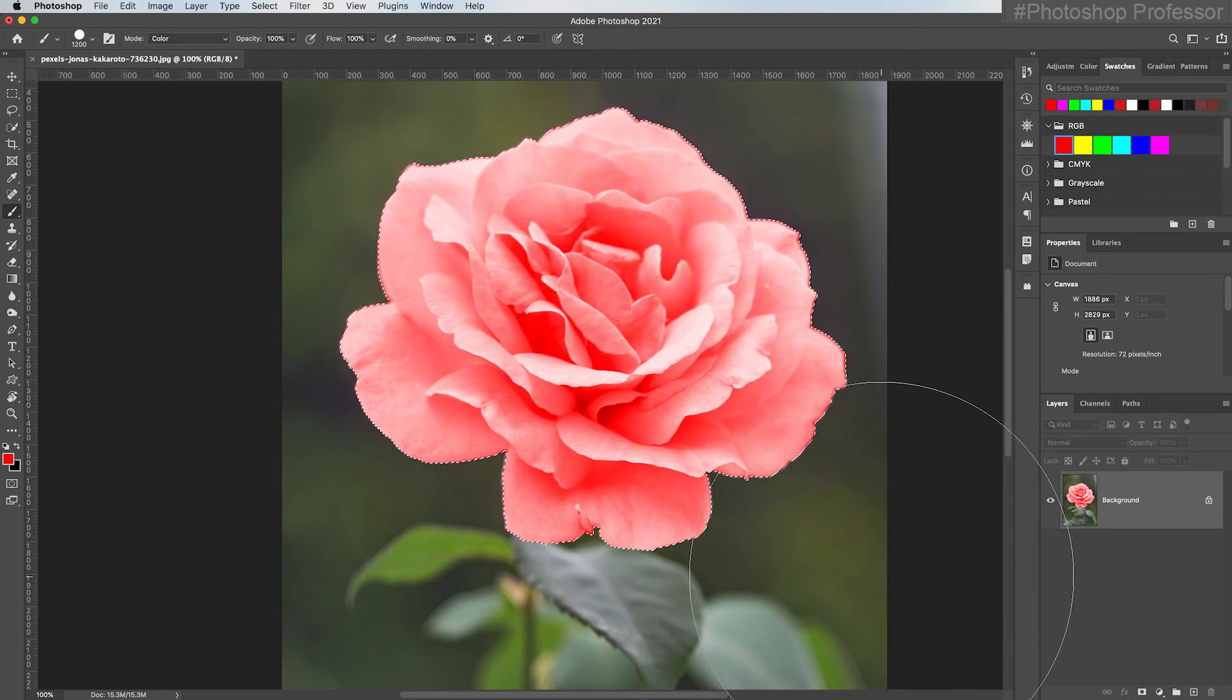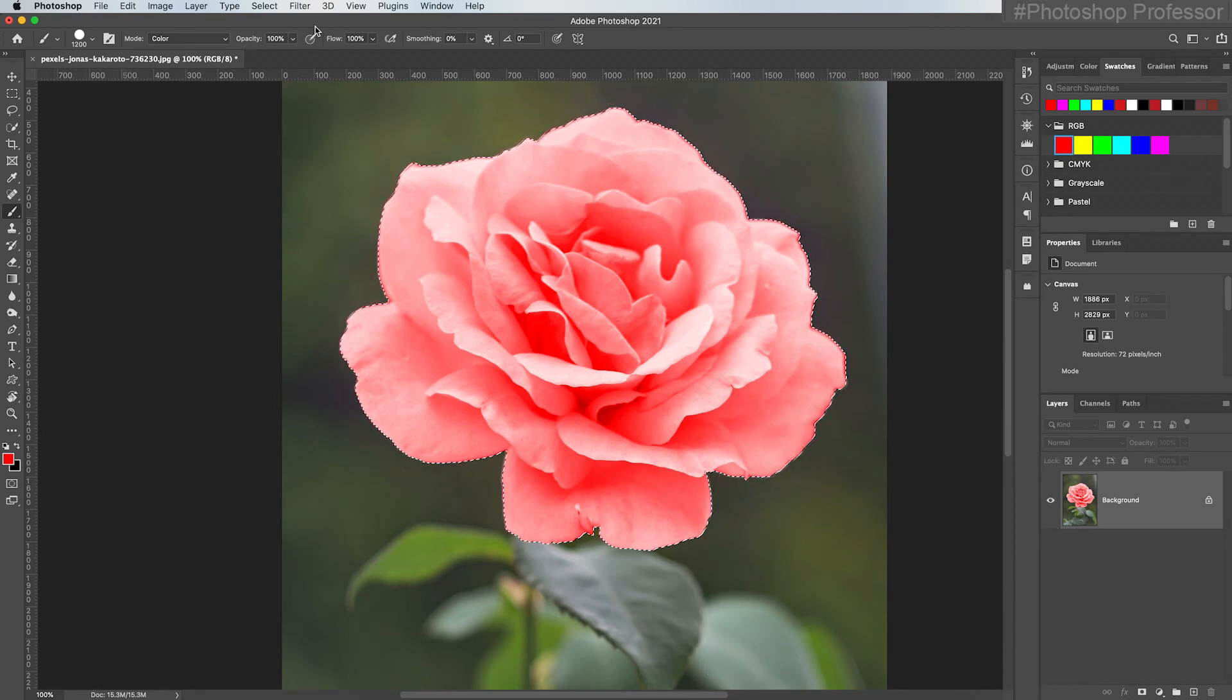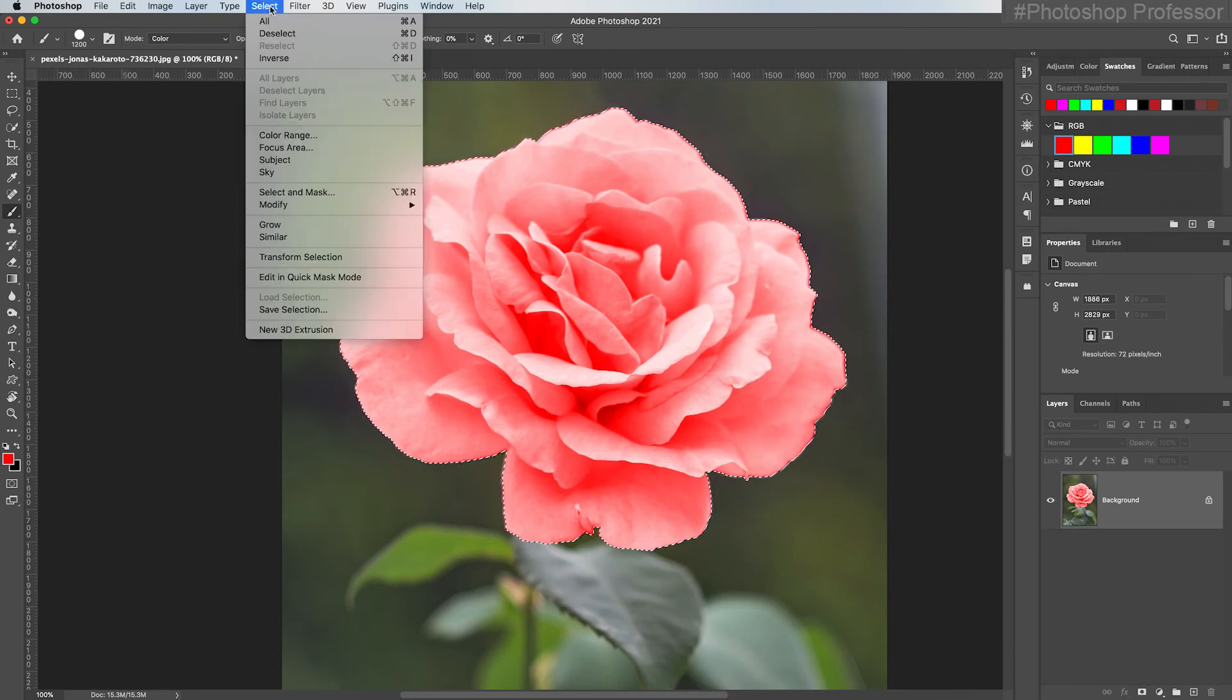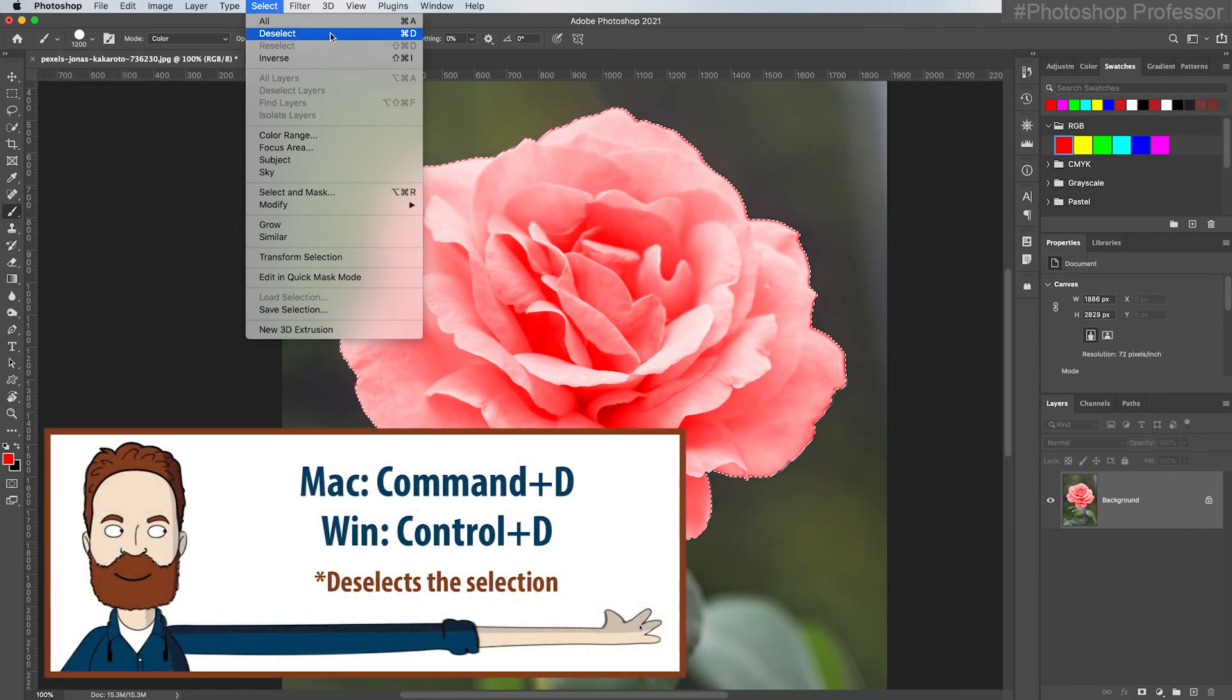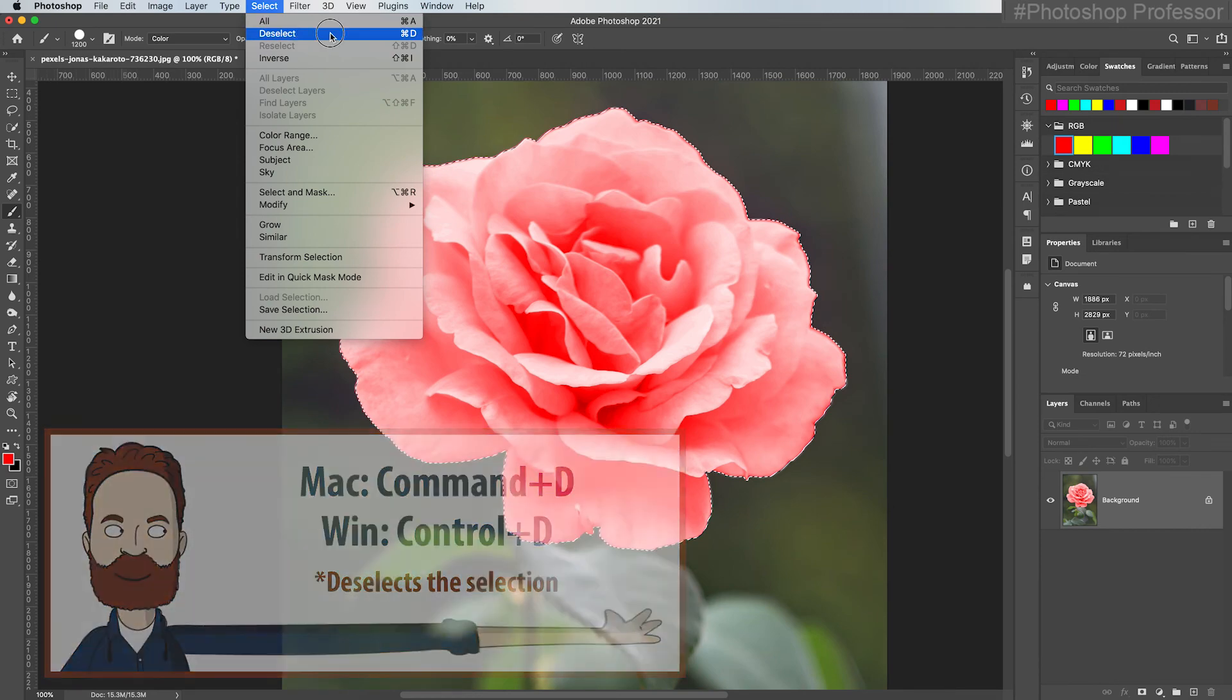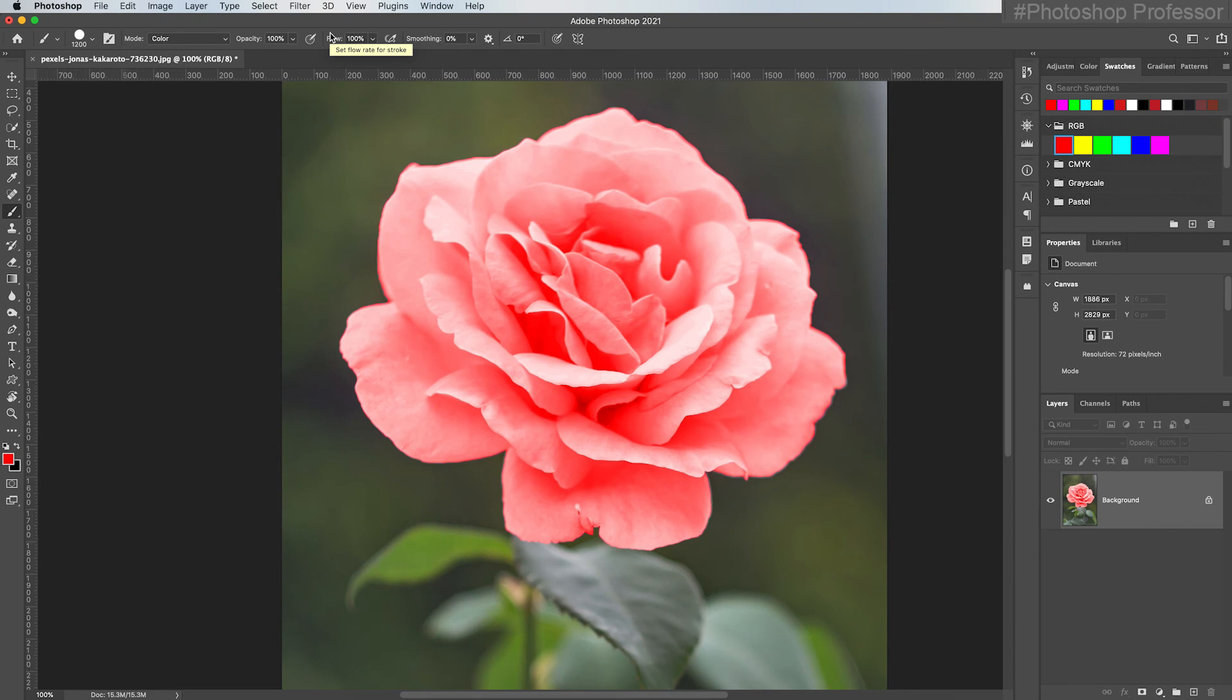And then you can go up to Select and Deselect to get rid of those marching ants, or you can just hit Command or Control D. There you go, that's a quick way to change the color of an object in Photoshop.